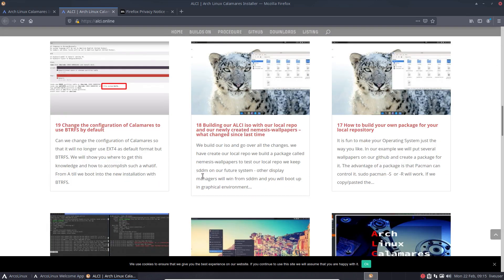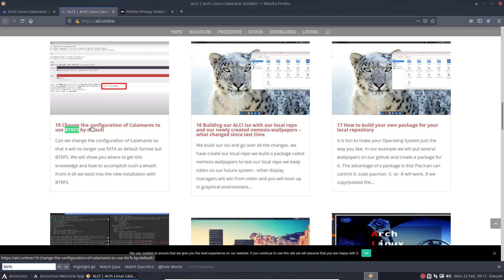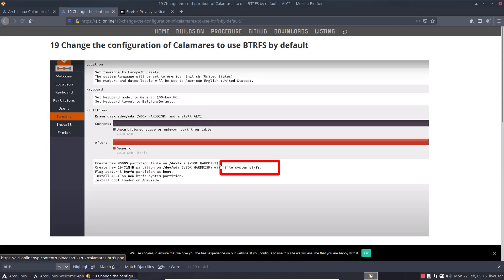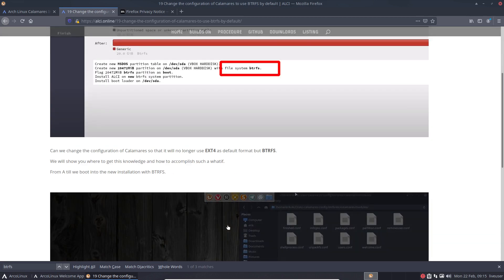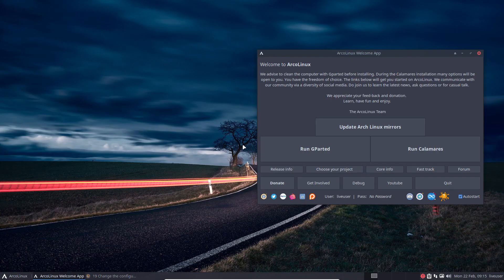And in here I've made an article saying that Btrfs, control-find Btrfs, change the configuration of Calamares to use Btrfs by default. In this case we're actually building Calamares, right? We have our own repo and we build it, but it's so easy to do it on any of the Calamares out there.